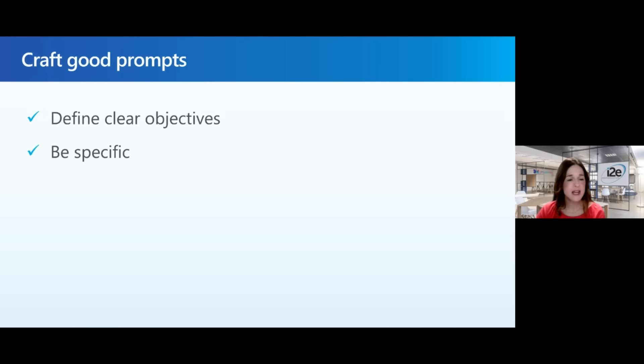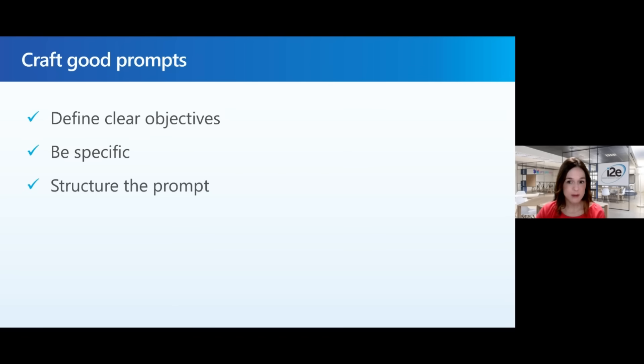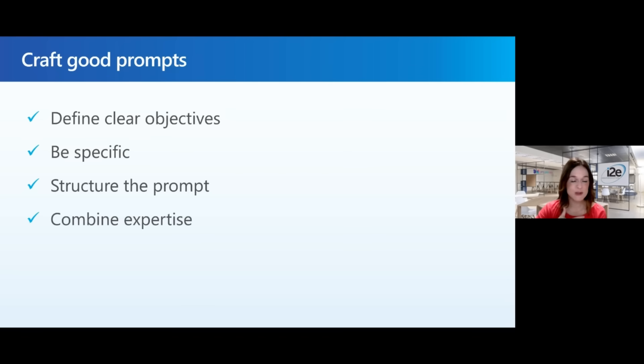The next is to be very specific. Third is to structure the prompt. Fourth is to combine expertise, yours with the AI tool.